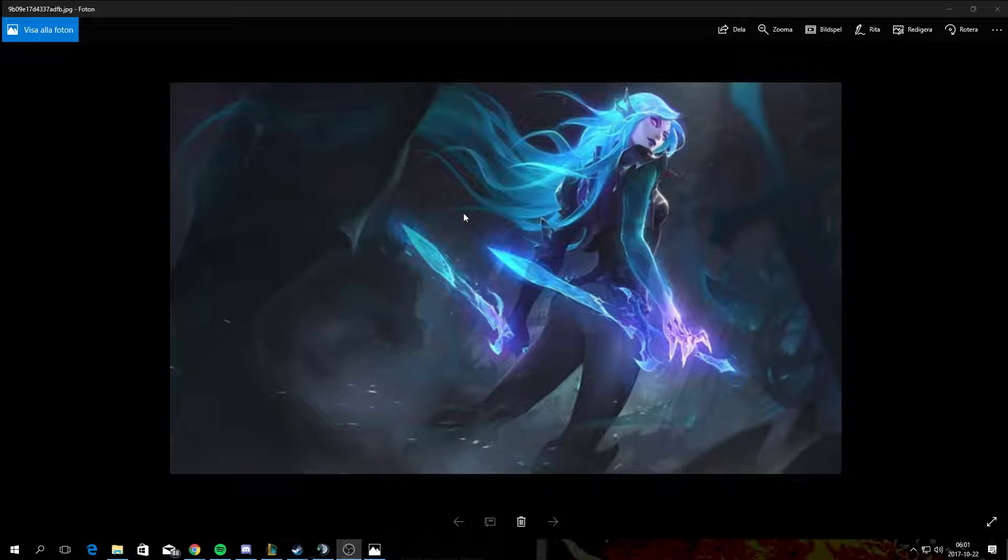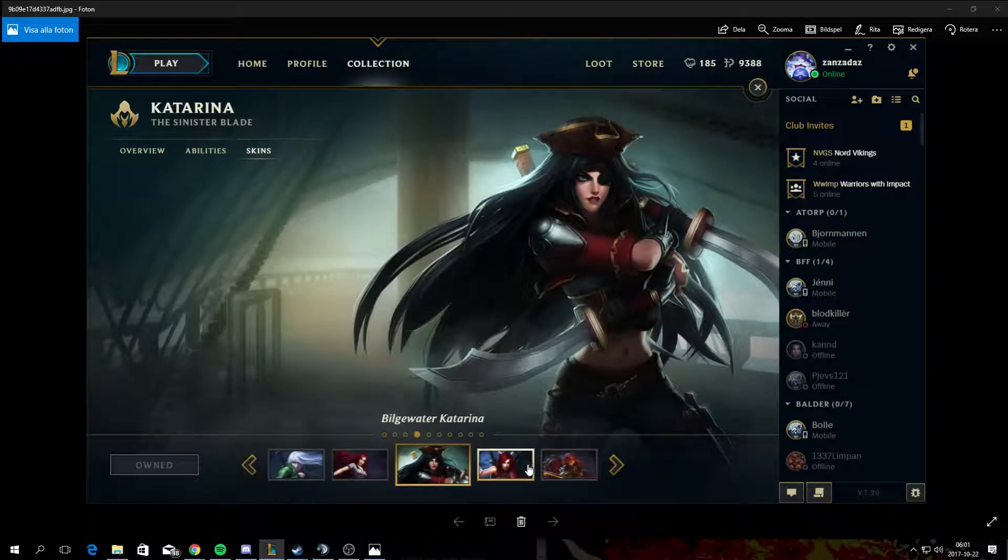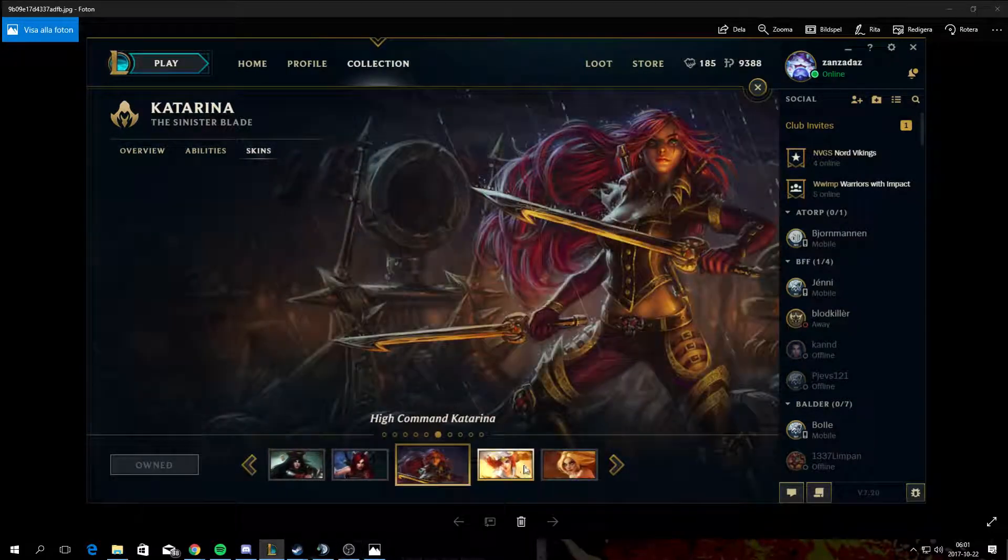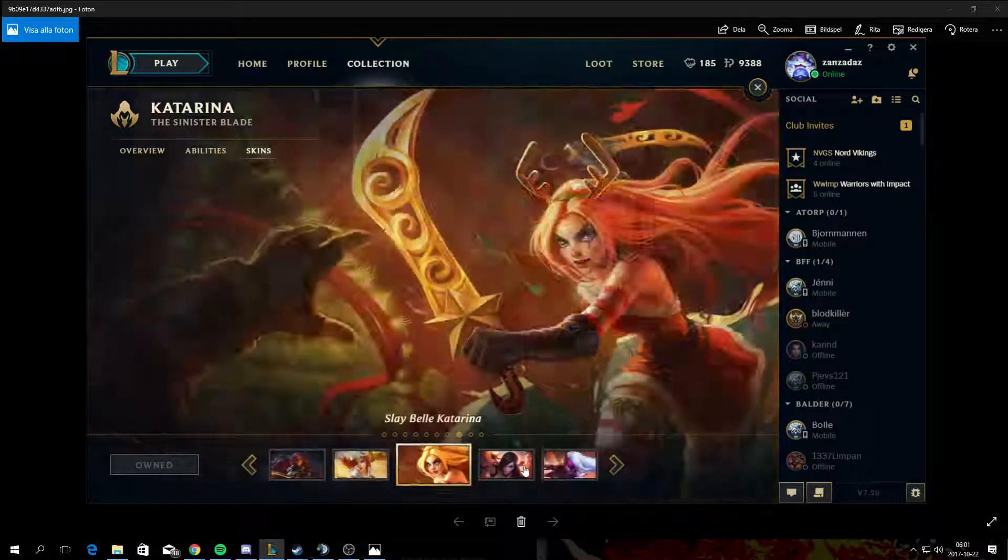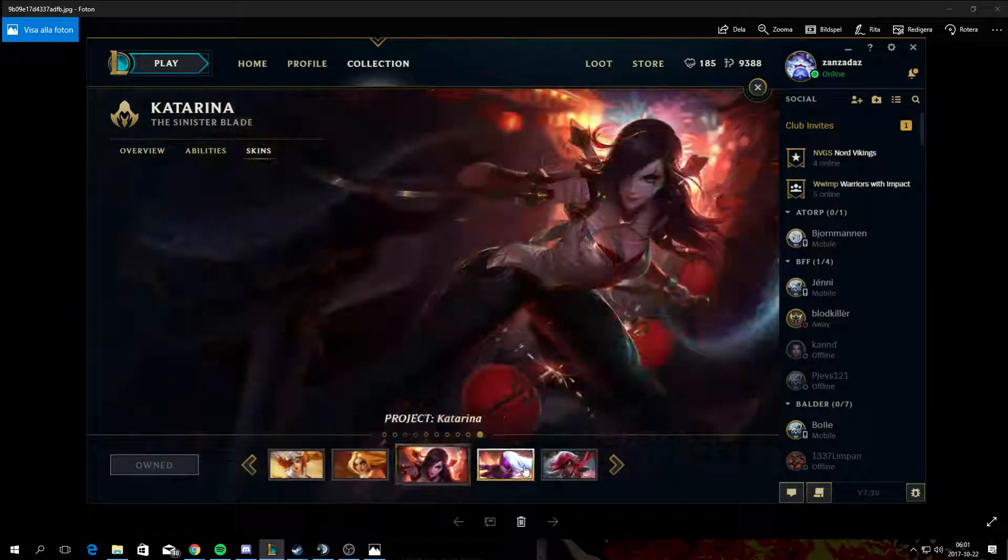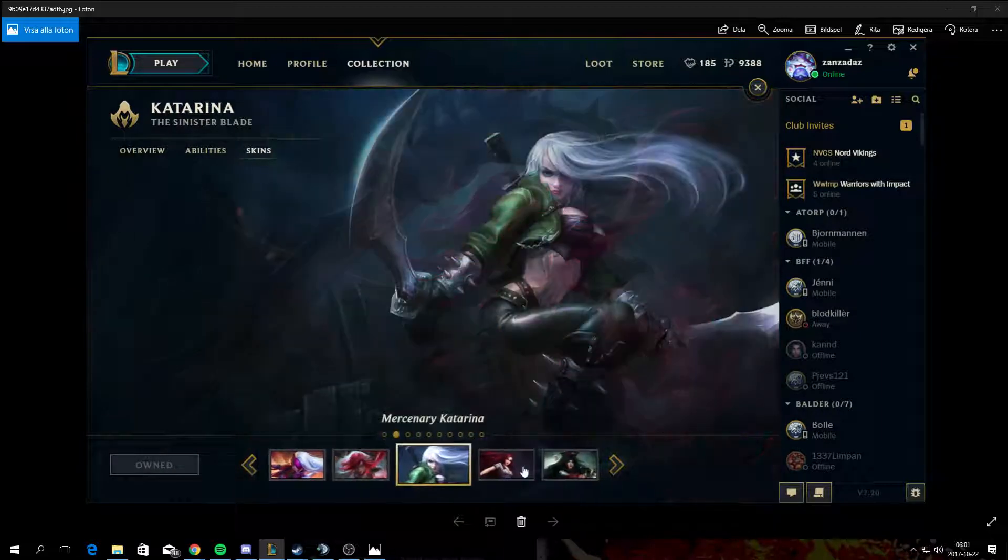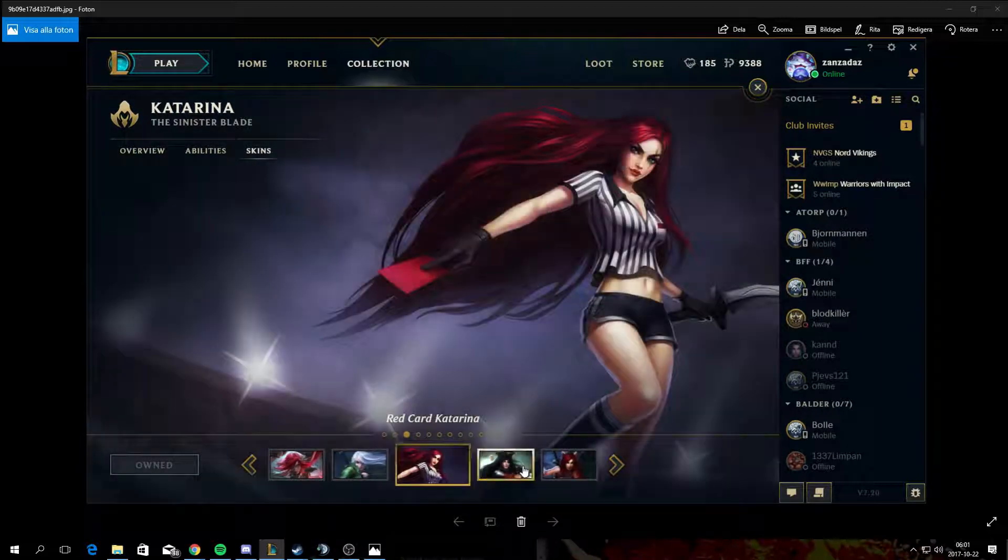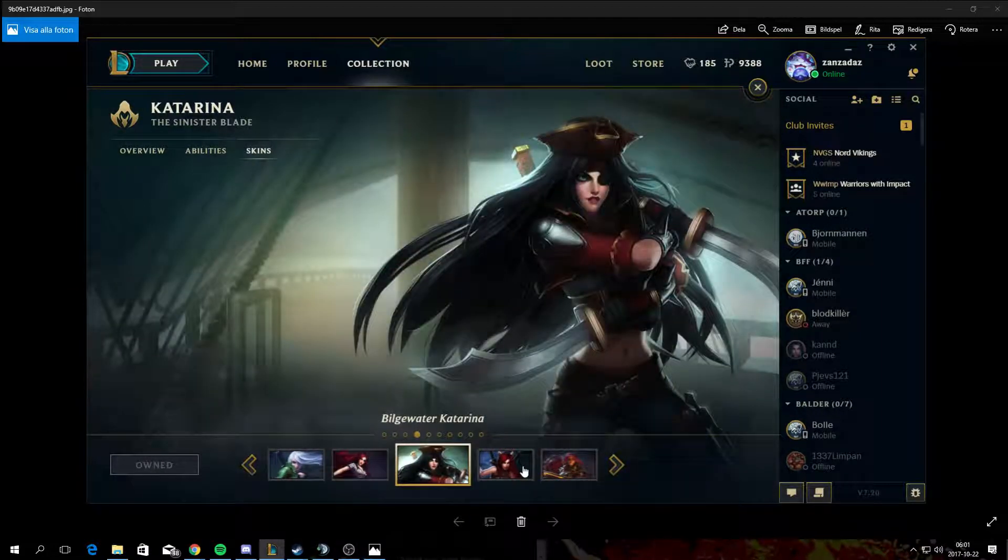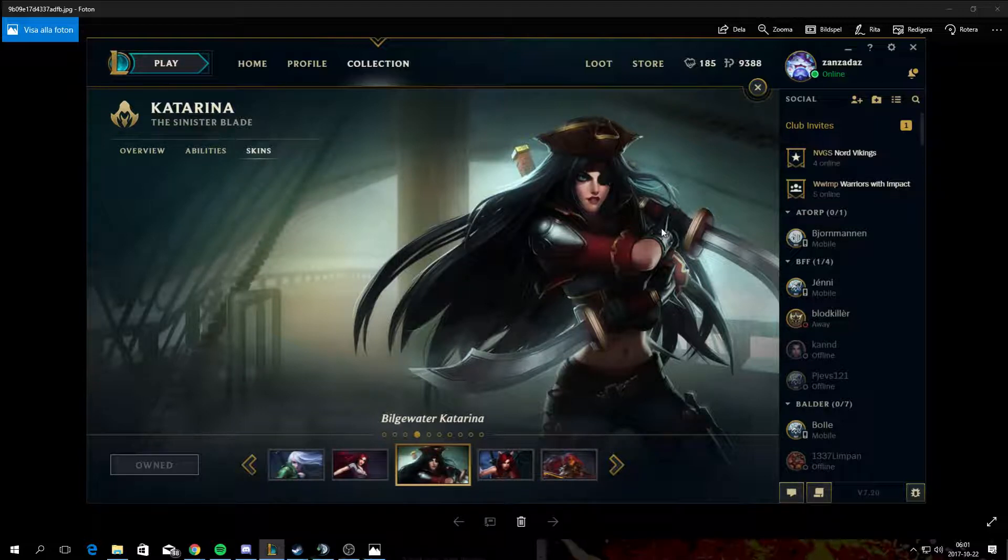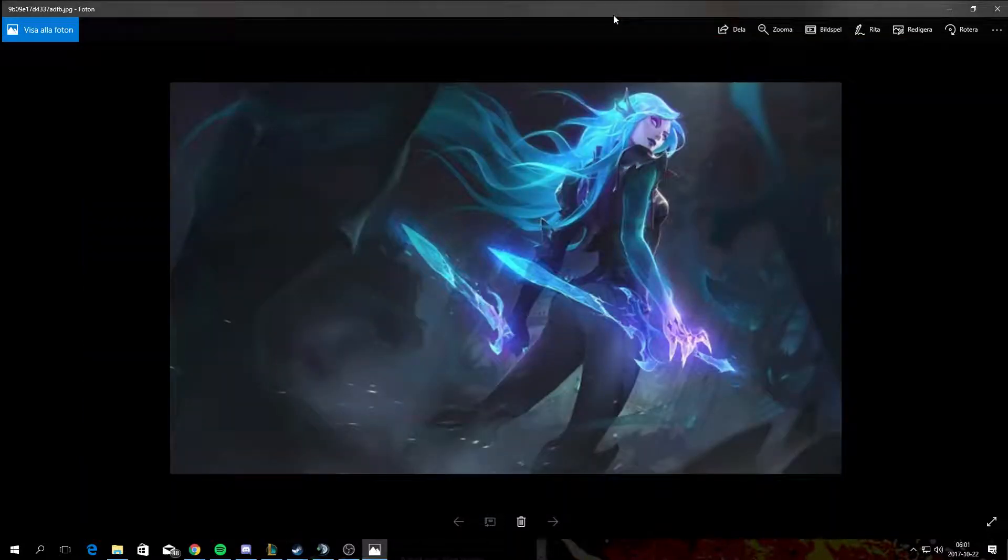But this is the skin I'm most excited for, for the simple reason that I have all the other skins and I've been waiting for them to release a new one. Bladeswater Katarina is at the moment my favorite skin for her, but it's probably going to change with this skin.